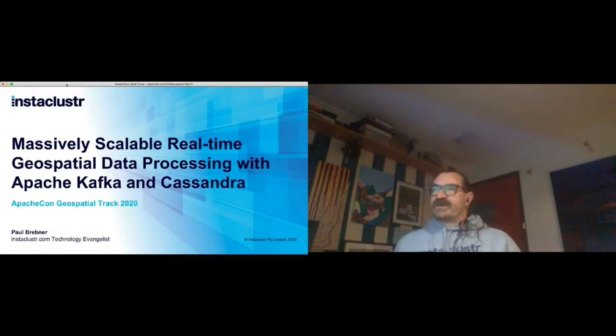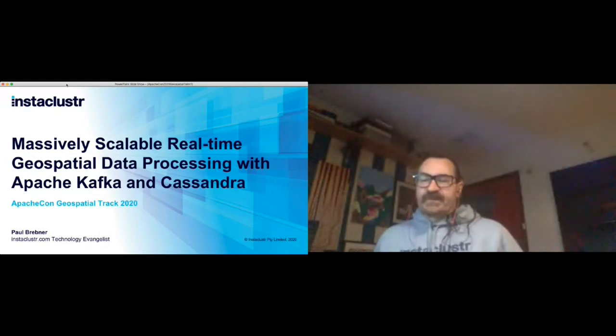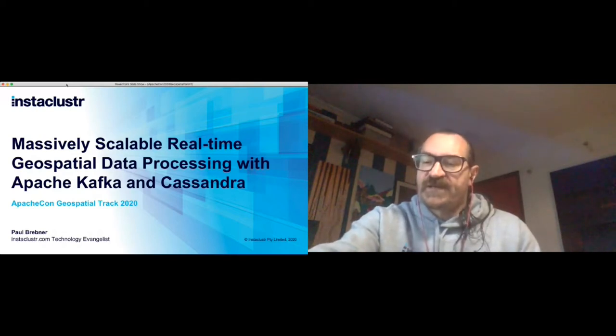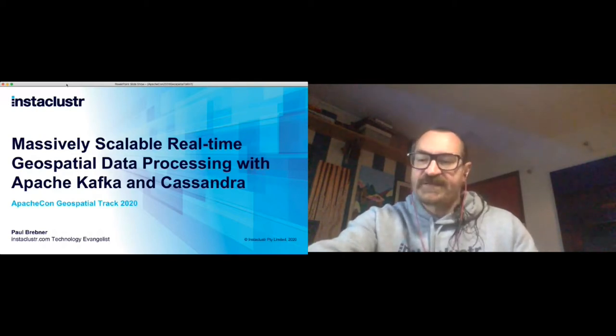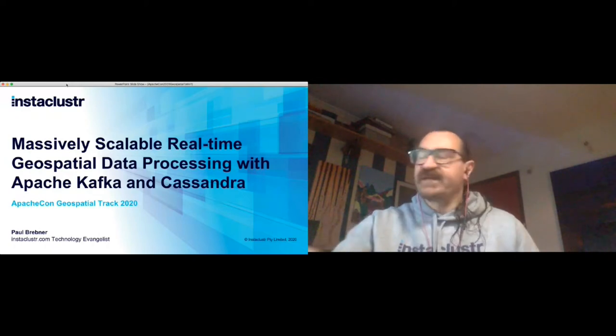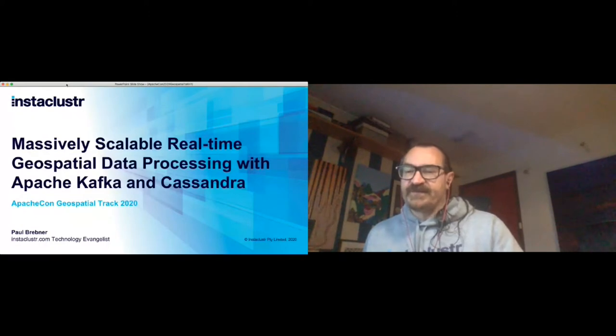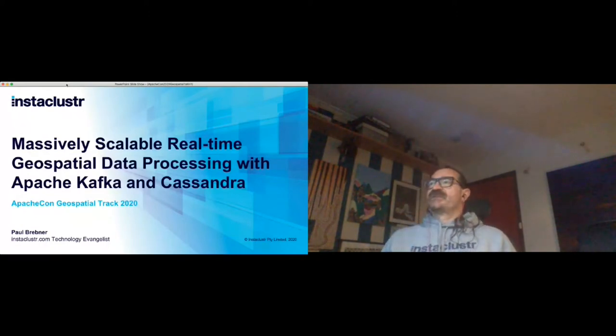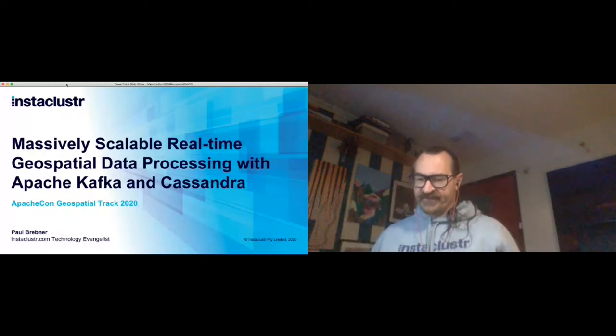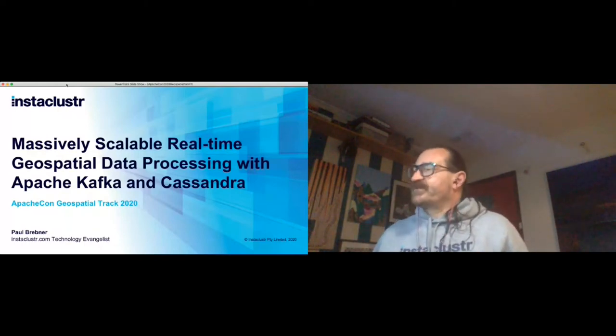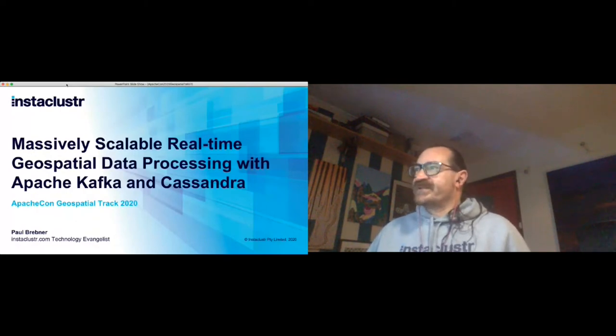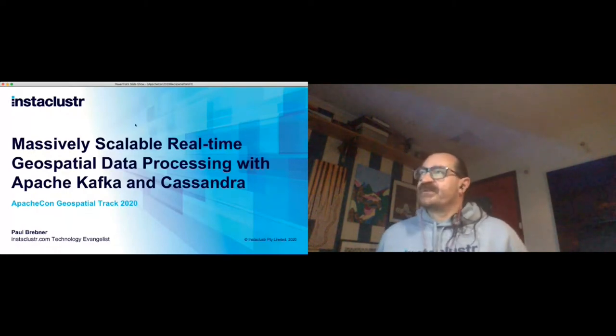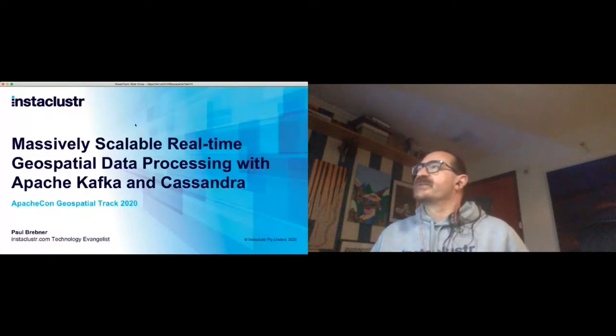I'm Paul Brebner, a technology evangelist at Instaclustr. In my previous life I used to be a computer scientist. I worked for CSIRO and NICTA and a few other university-based organizations. I have had some contact with the OGC technologies and standards but that was quite a long time ago. This is my first attempt at doing anything geospatial for about 15 years. This talk is about my experiences trying to add some geospatial aspects to a system I'd already built.